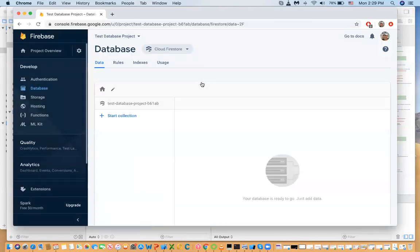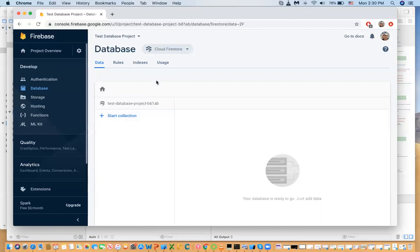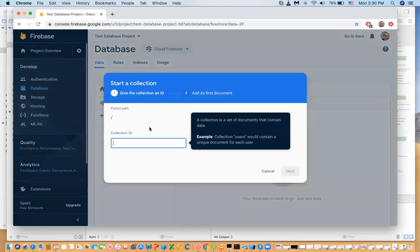The database is ready. You need to understand what this cloud database is. It's not similar to relational databases like MySQL, SQL Server, or Oracle. These are called NoSQL databases — they don't use SQL. To store data you have something called collections, and inside collections you have documents. If I start a new collection called 'users' and click next...